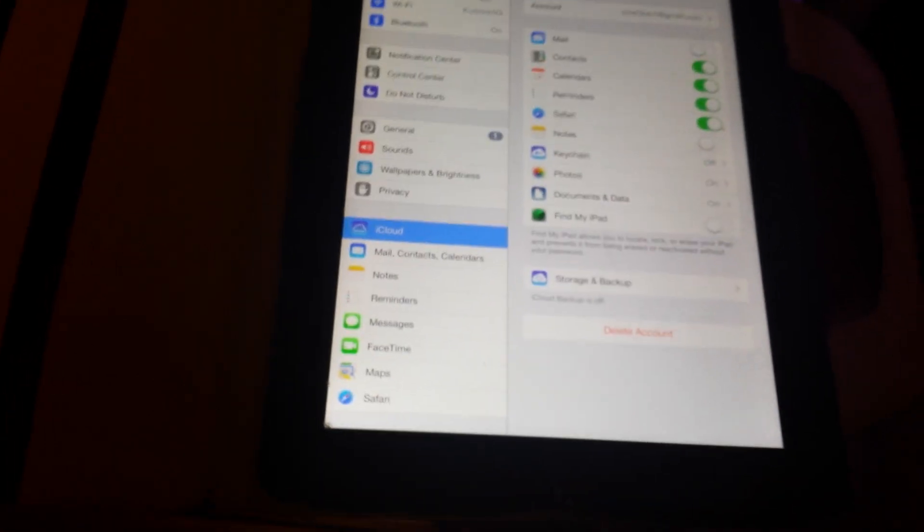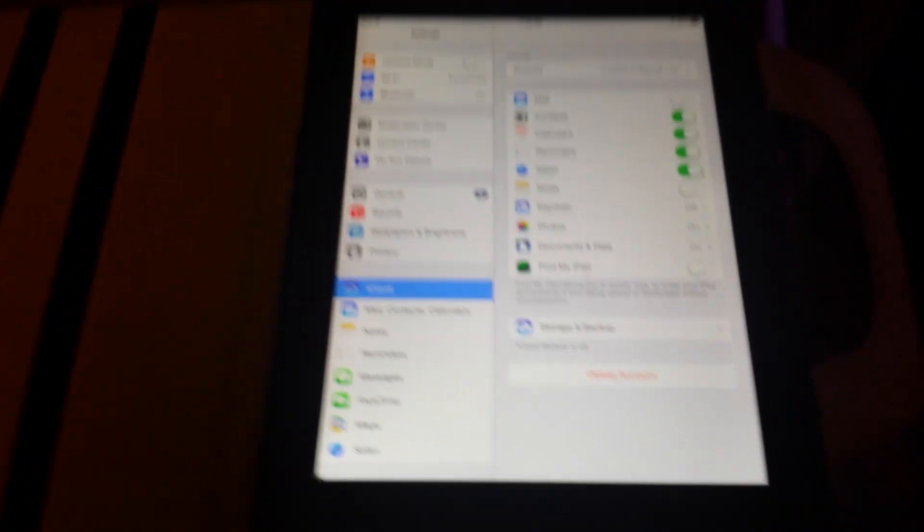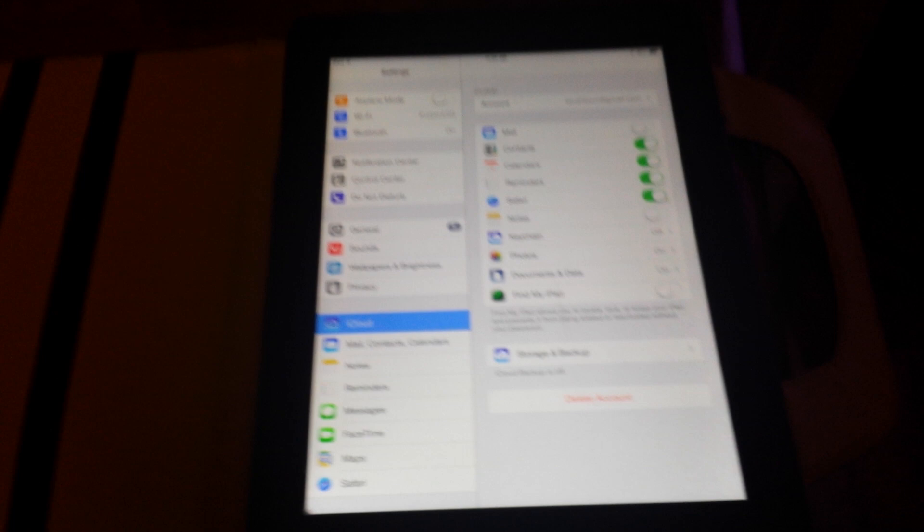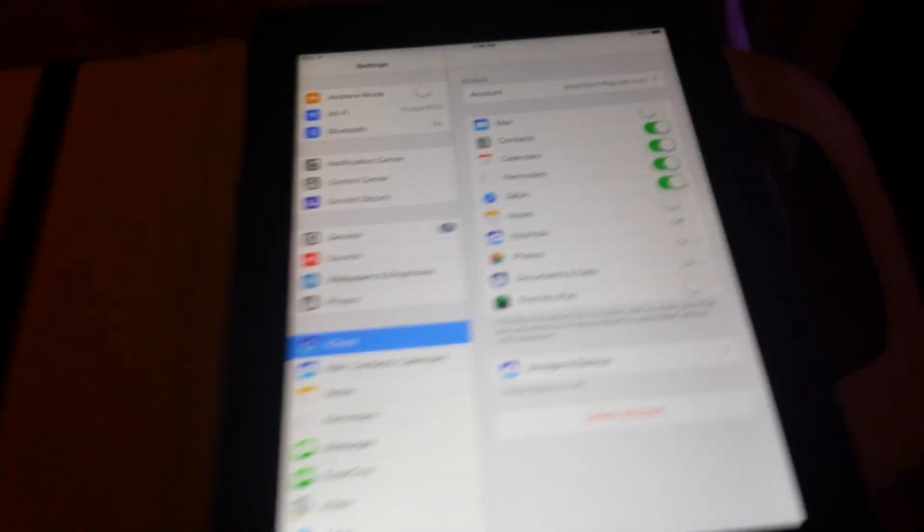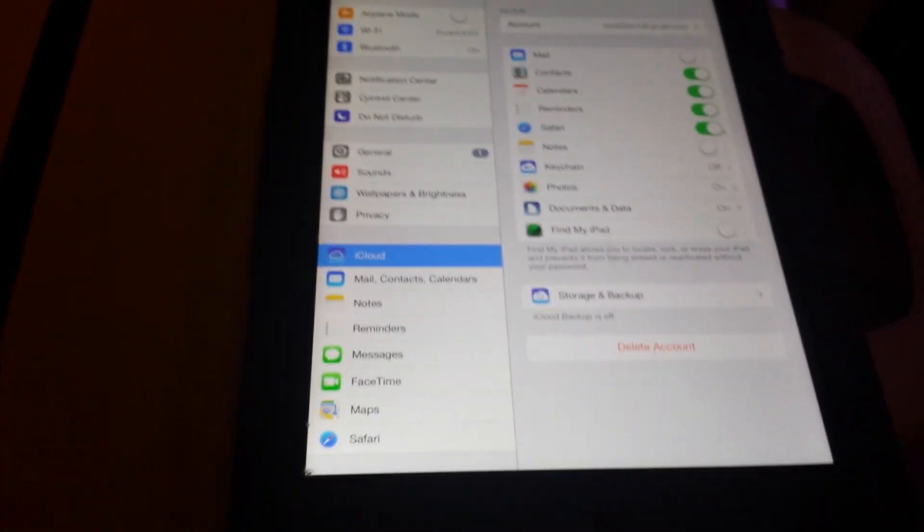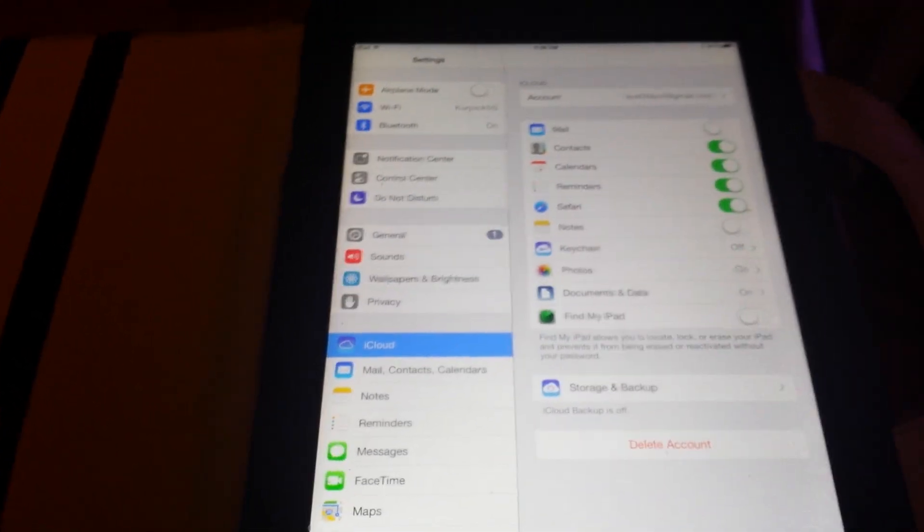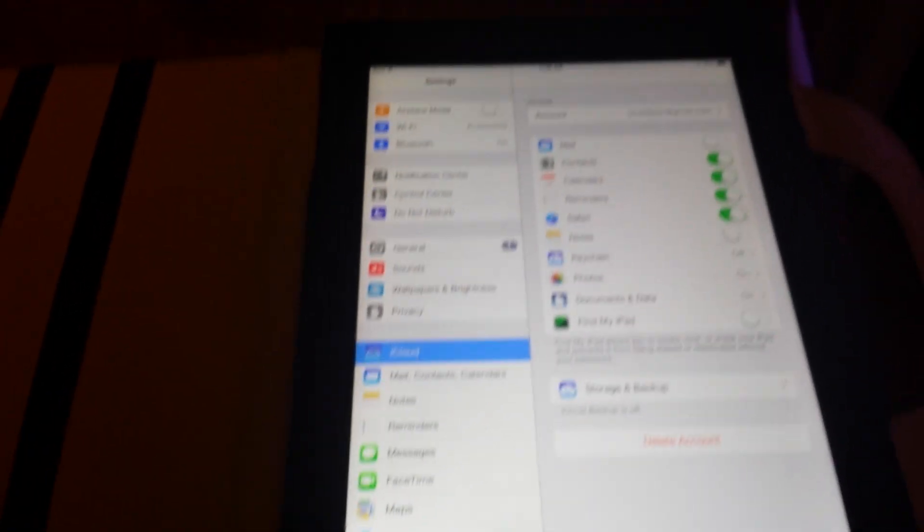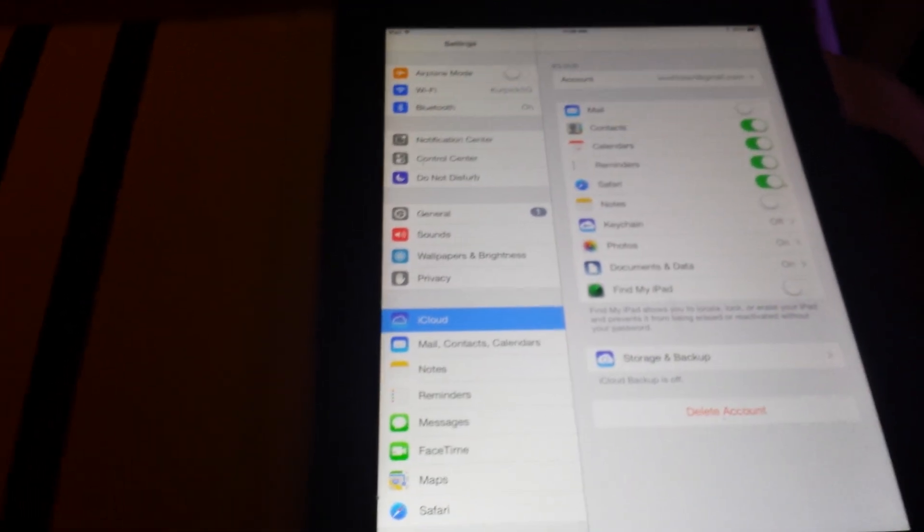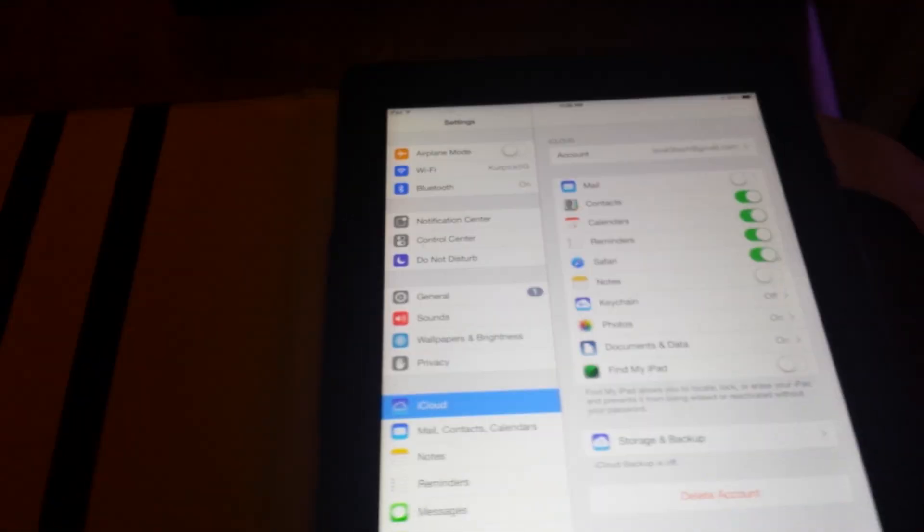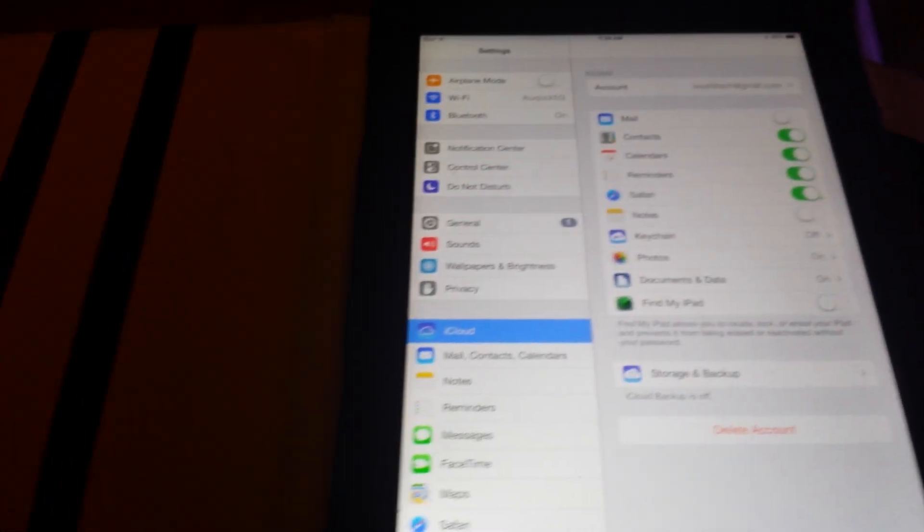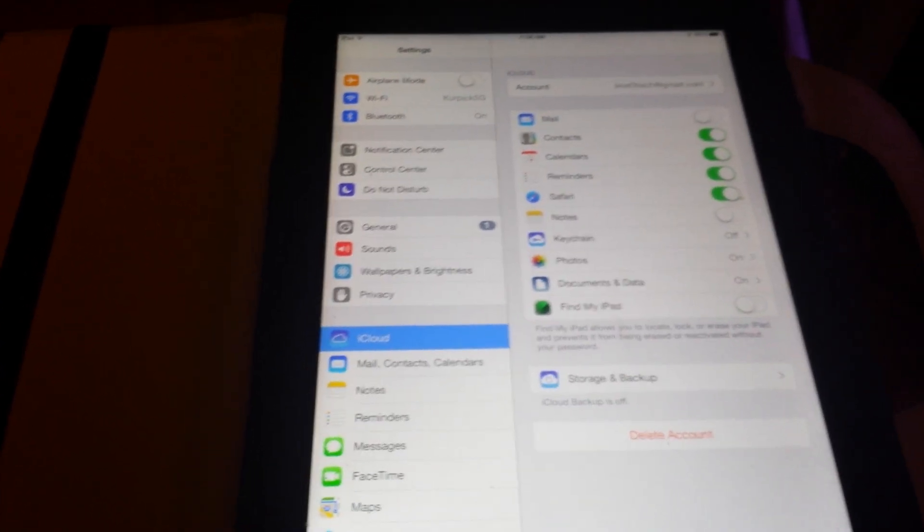I might be kicking myself for putting this video on YouTube because this is something that I'm going to use. I own a retail shop and sometimes devices come in, I buy them, and I may have been so busy where I might have forgot to check if the iCloud account was taken off.